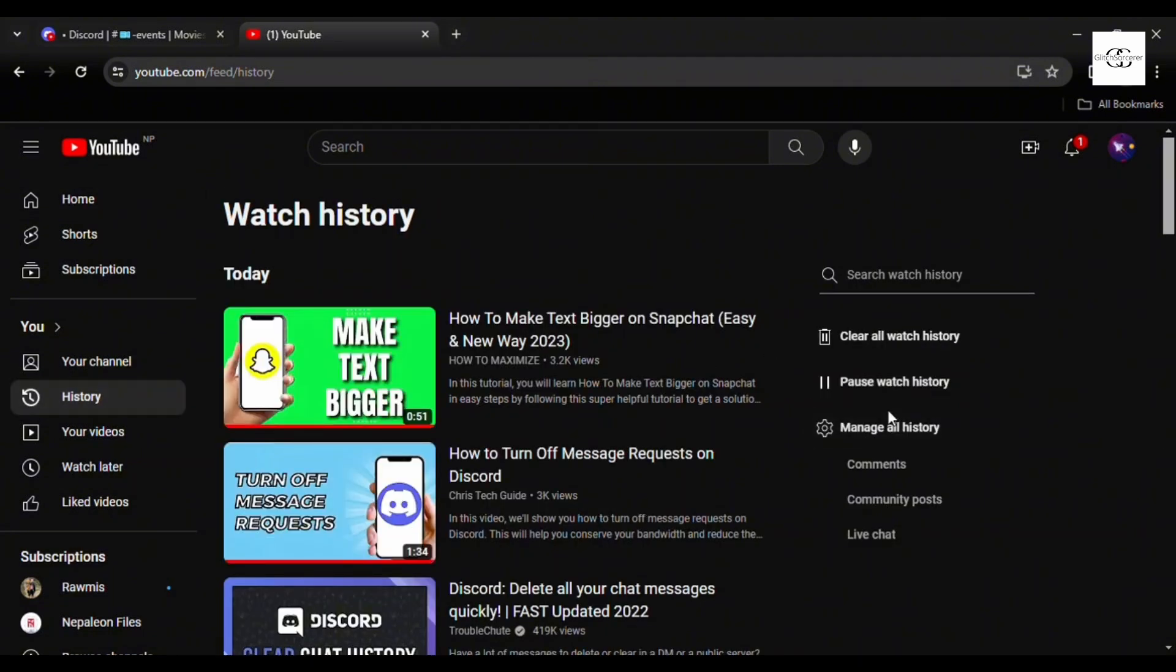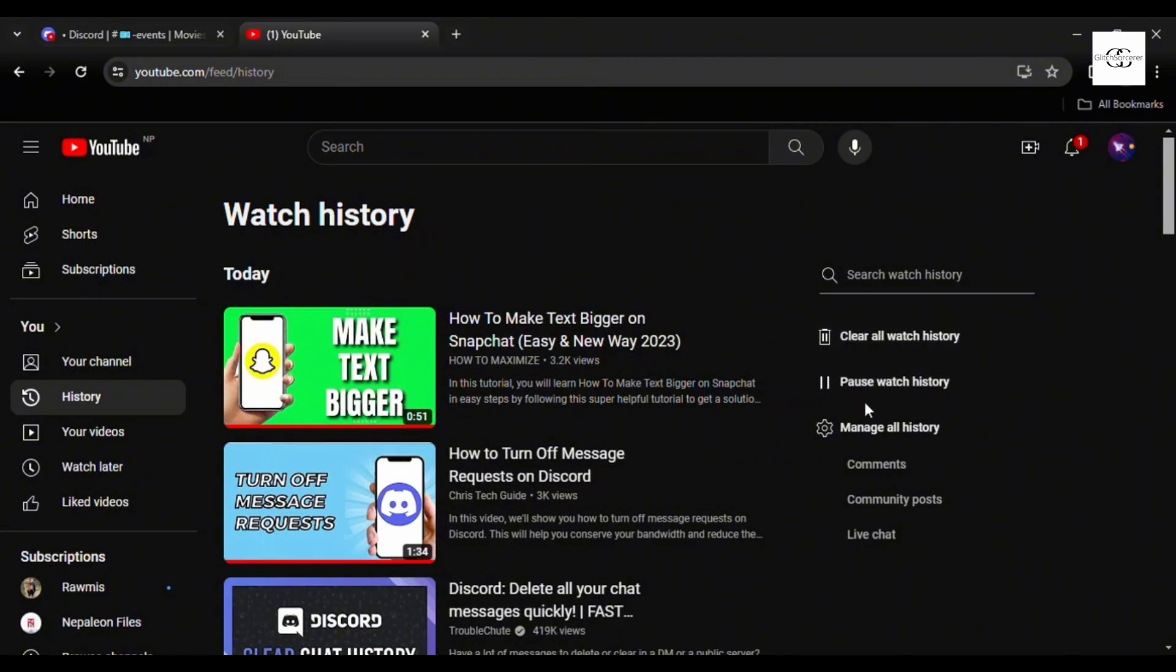Here's the clear all watch history option, the pause watch history option, as well as manage all history option.